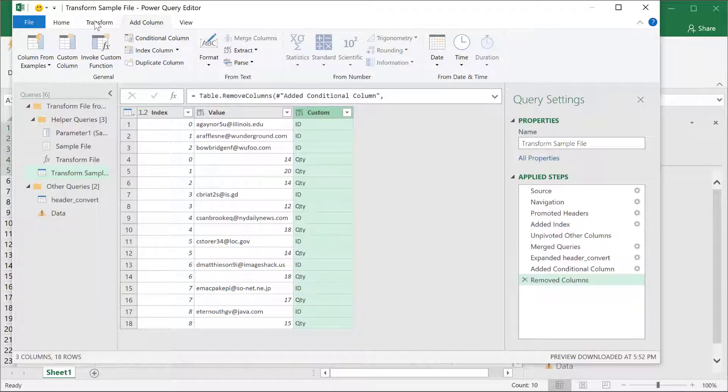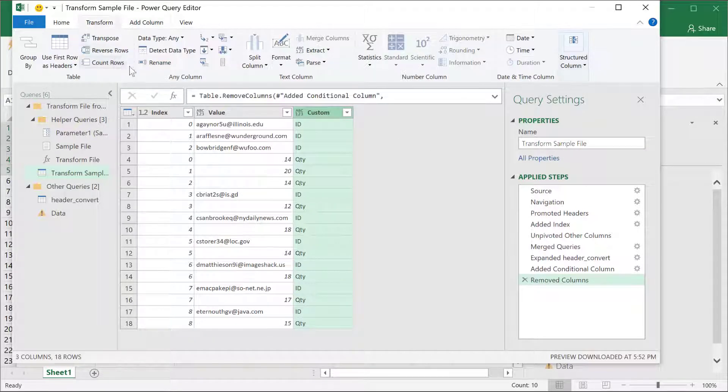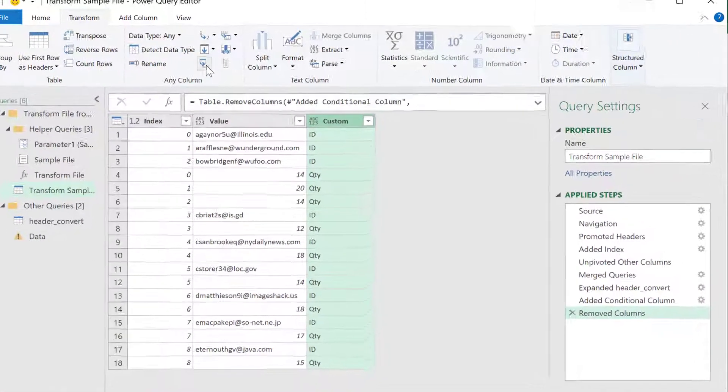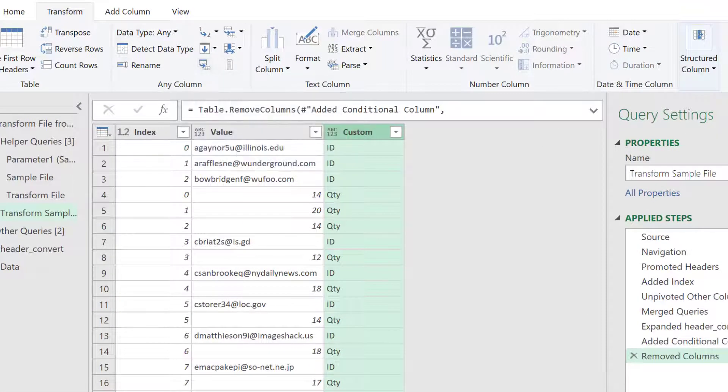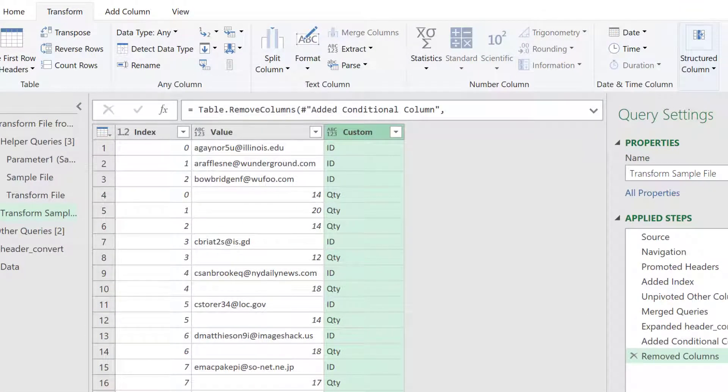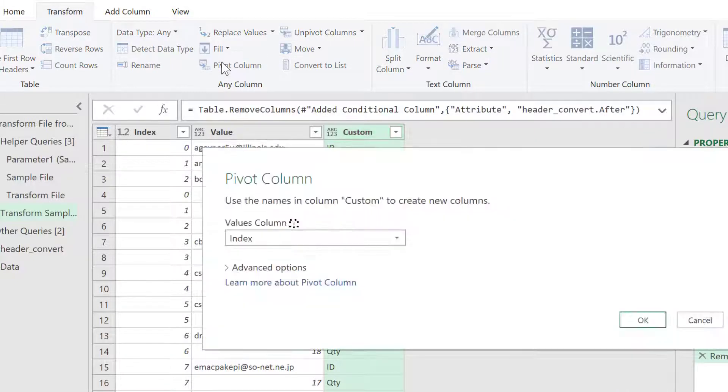So, I'll go under transform, and it should be one of these icons here, that says pivot. If I expand this out, you can probably see a little bit better. Yes, so click on pivot.